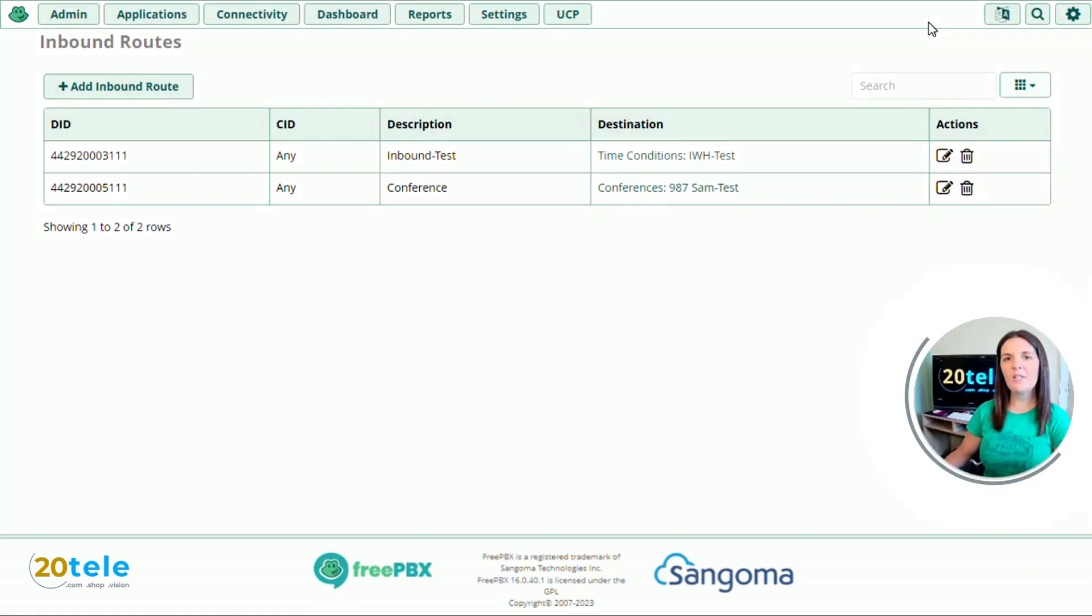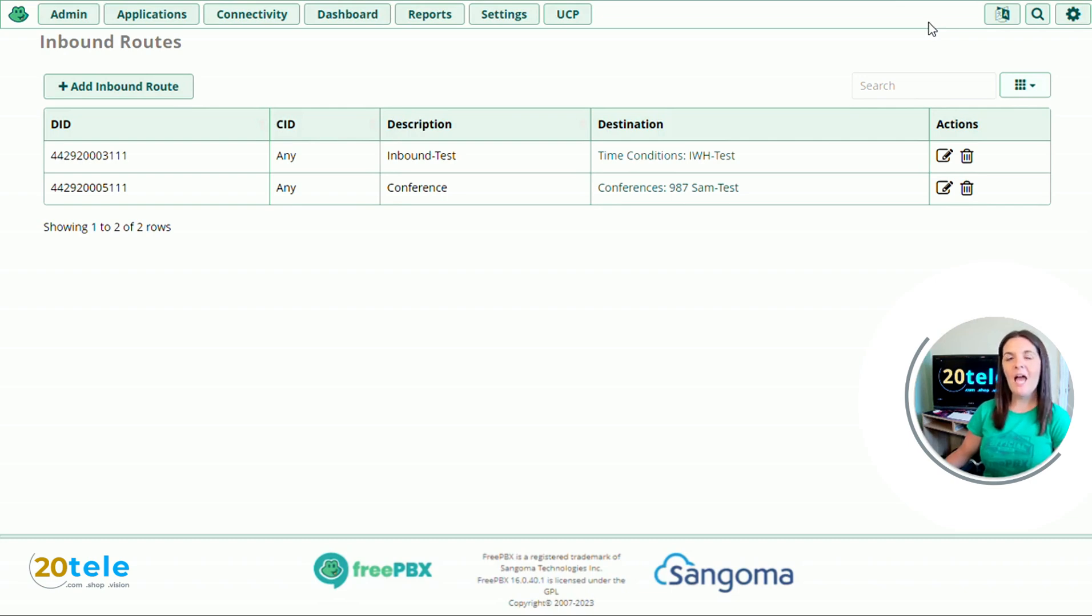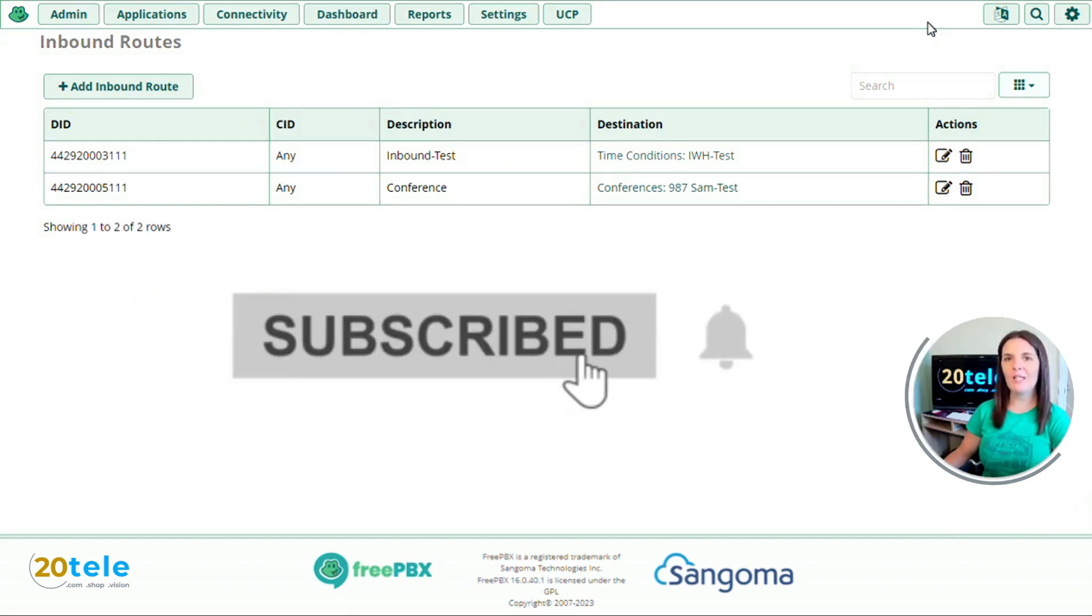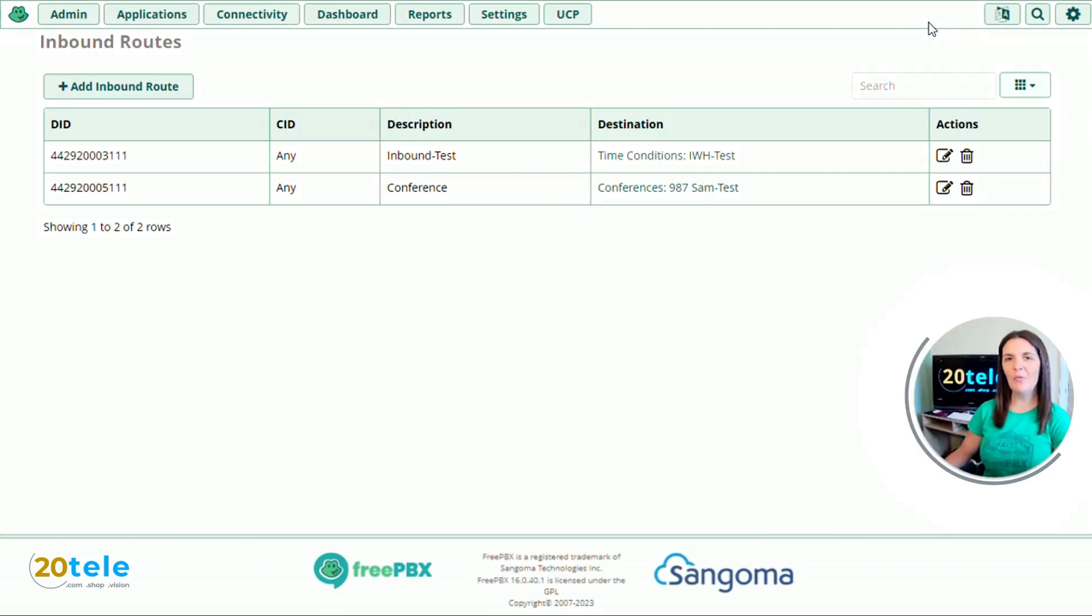So that's everything we're going to cover today. If you found it useful, please like, comment, share. And if you want to see more like this, please subscribe and I'll see you on the next video. Thanks for watching.